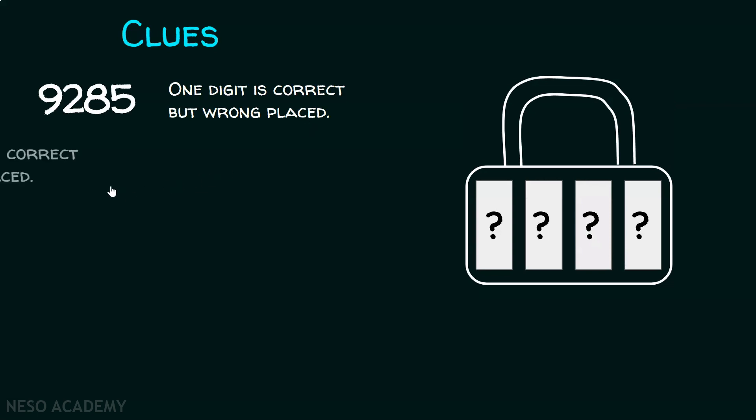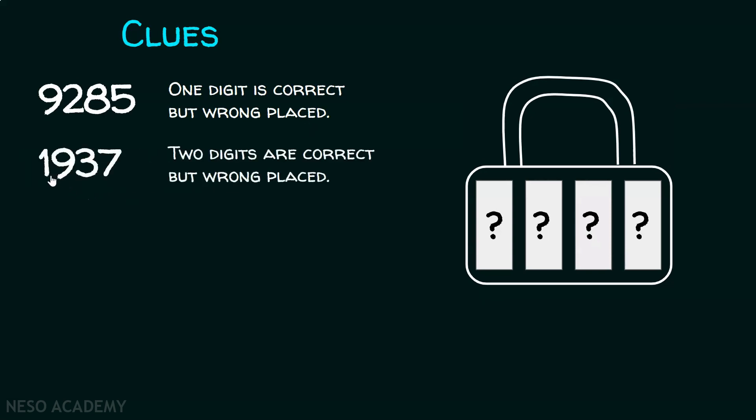Clue number two: 1937. Two digits are correct but wrong placed.